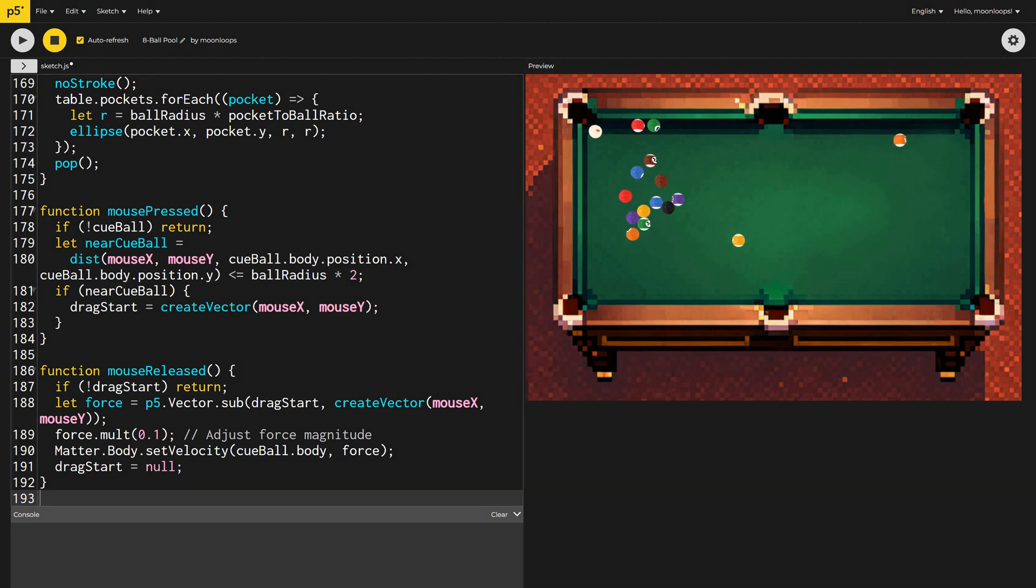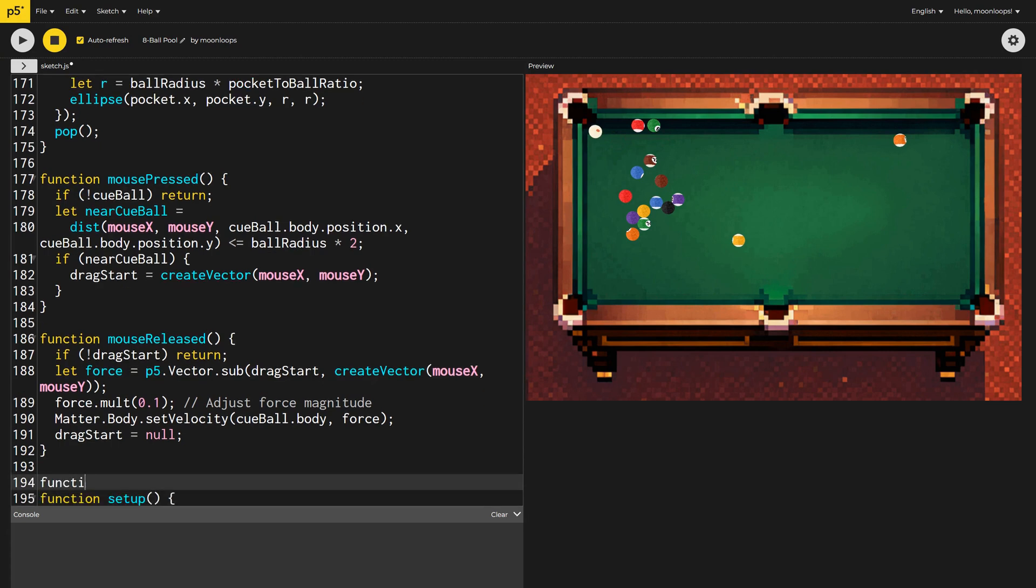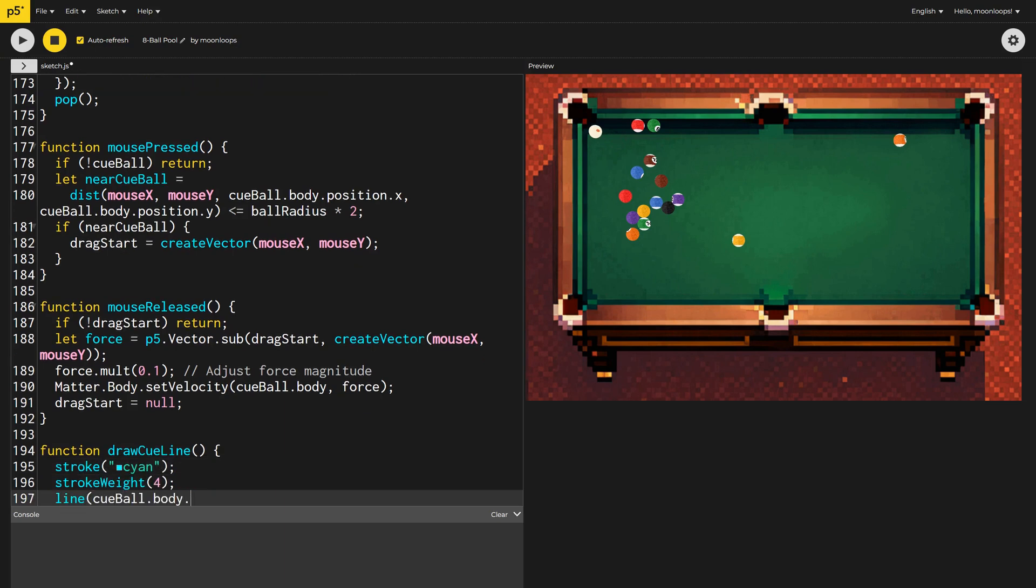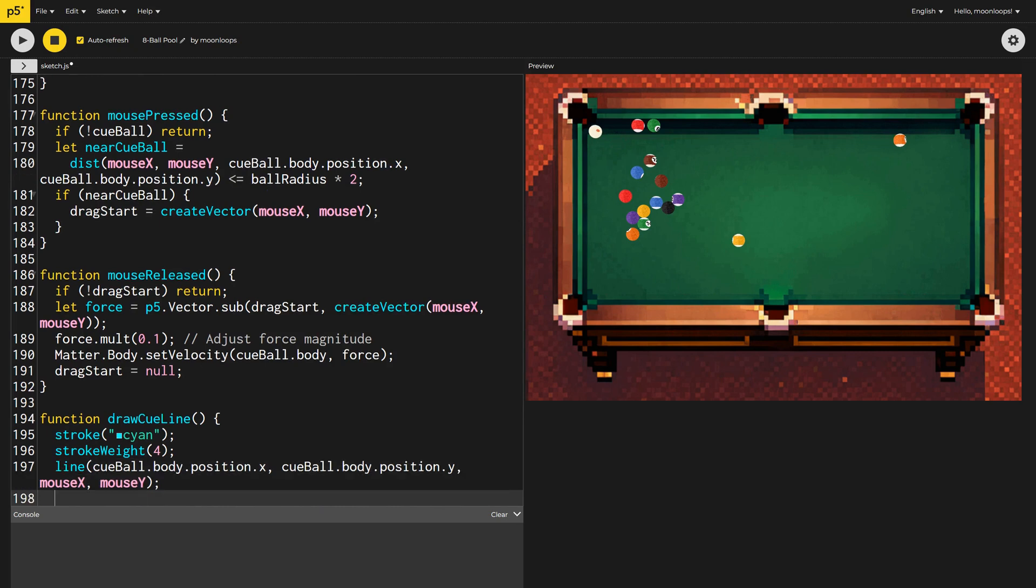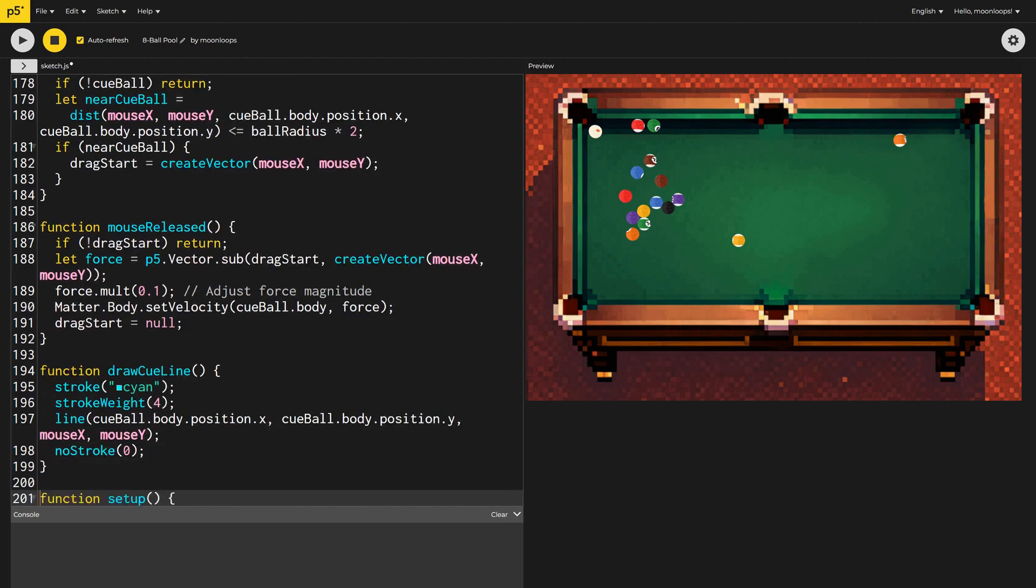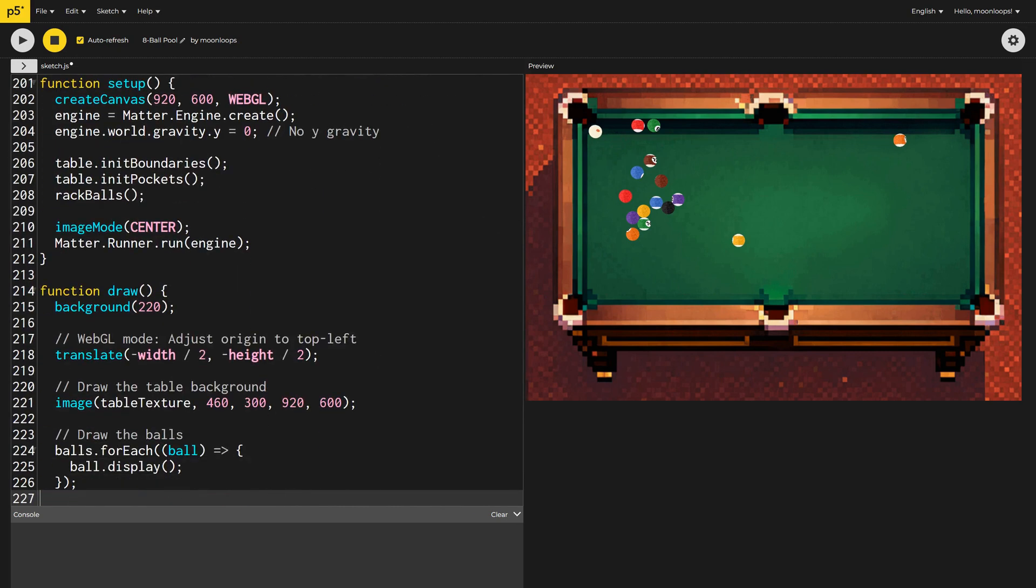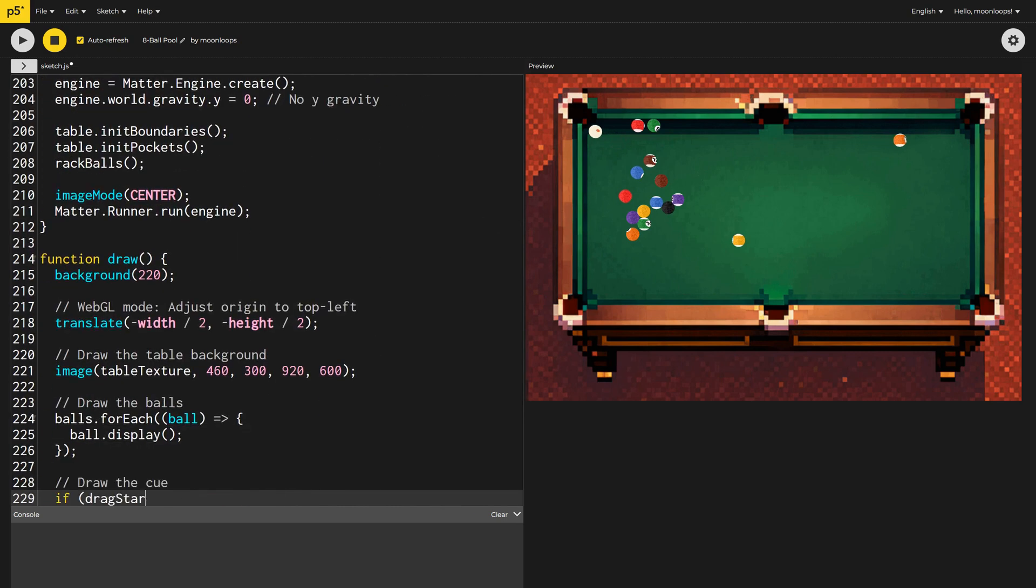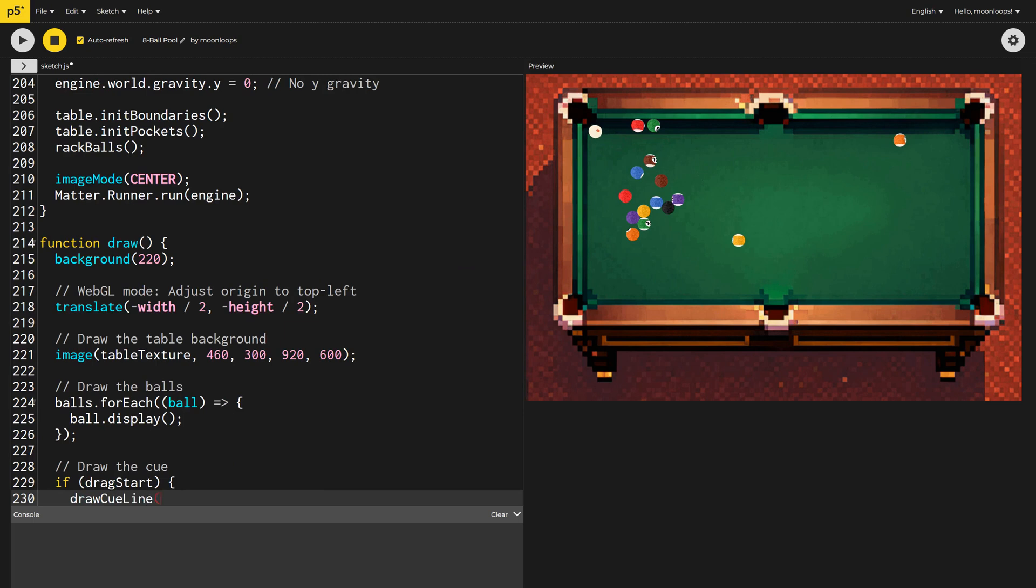That's good, but I want to see something visual to know what's happening. Let's fix that. Let's add a function called draw cue line. Inside we'll draw a cyan colored four pixel wide line from the cue ball's position to the current mouse position. Inside the draw function, we'll call draw cue line if drag start isn't null.